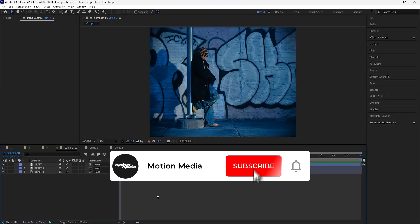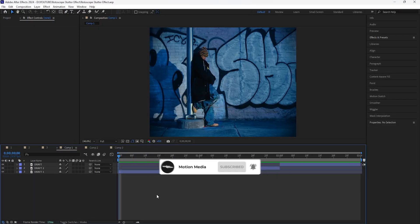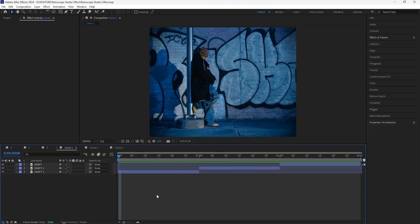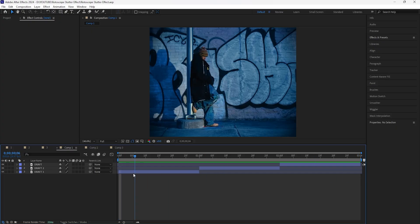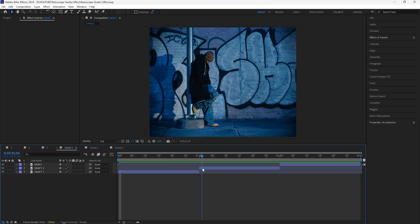Welcome to the channel. In today's video we're going to be going over how to create some of the effects from Sofago's most recent music video. He dropped a video called 'Don't Hold the Fire' and he had these really cool stutter effects as well as an animated freeze frame effect. To show you guys these effects, I'll be using clips from Draft Days' music video.